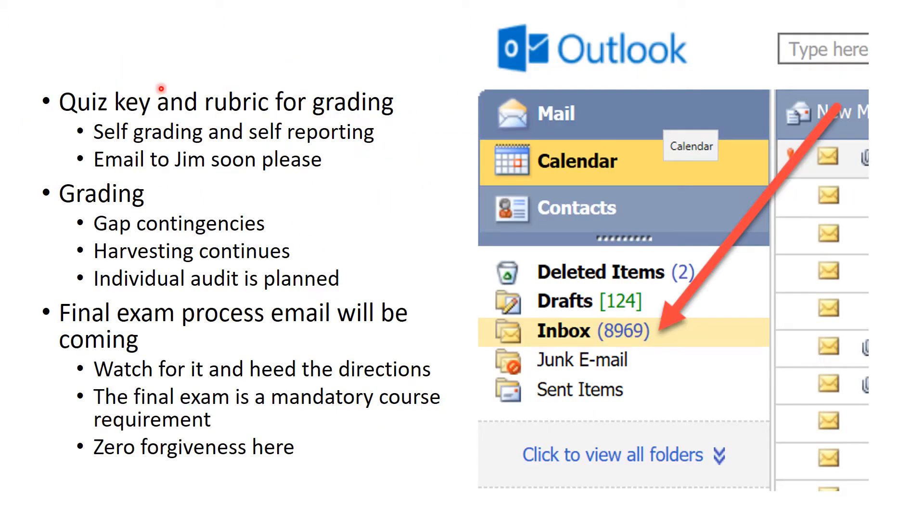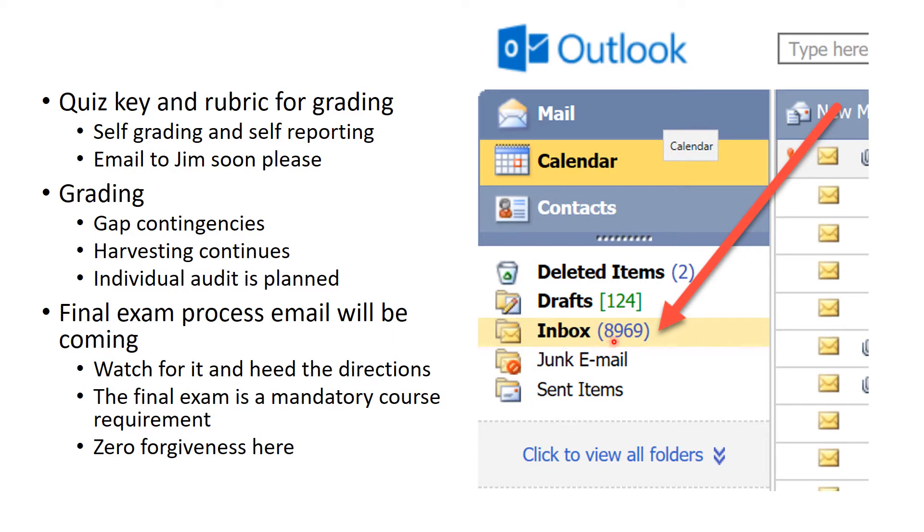Okay, so I'll go over the key and so on and so forth. Email to me soon. Grading, I am still harvesting grades from my emails, and in fact, no one believes this, but I have a lot of emails to harvest from. This was just moments ago.